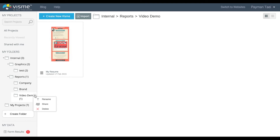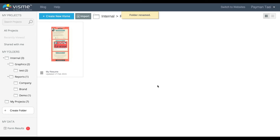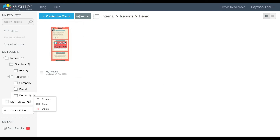You can also click on the link to the right. You can rename it — so in this case I'll just call it demo. And then you can also delete it, which will delete your folder and the projects underneath of it. So only do it as you need to.